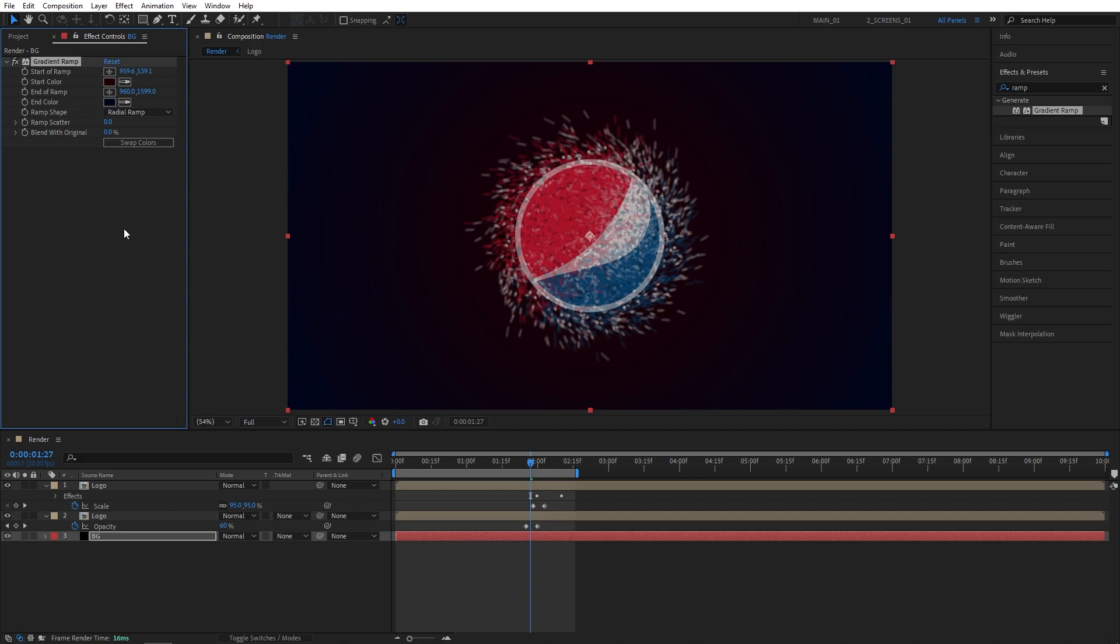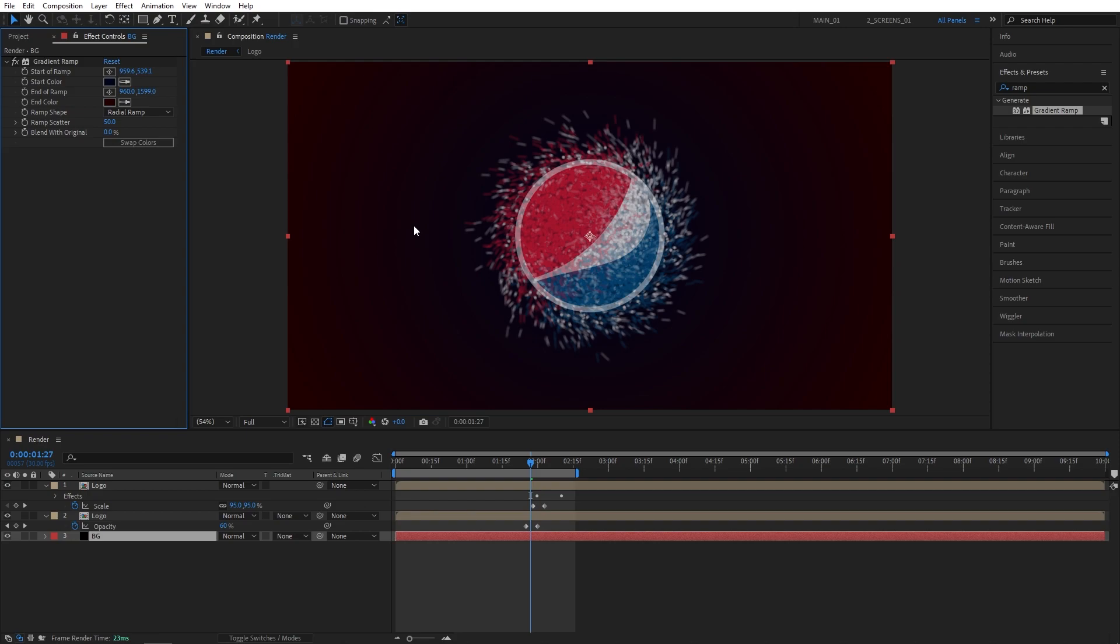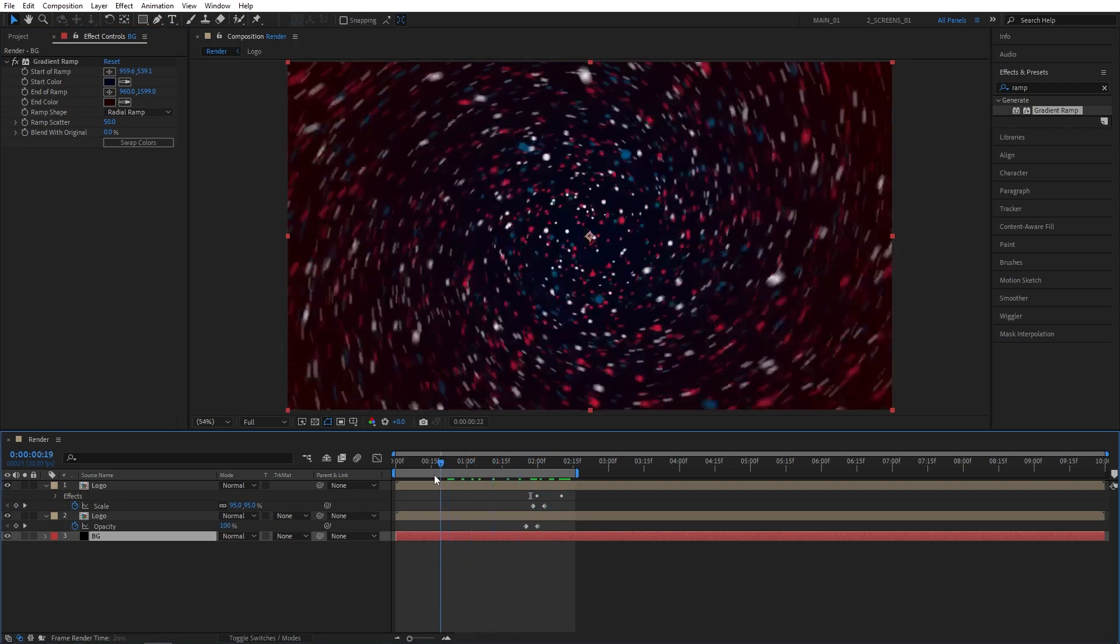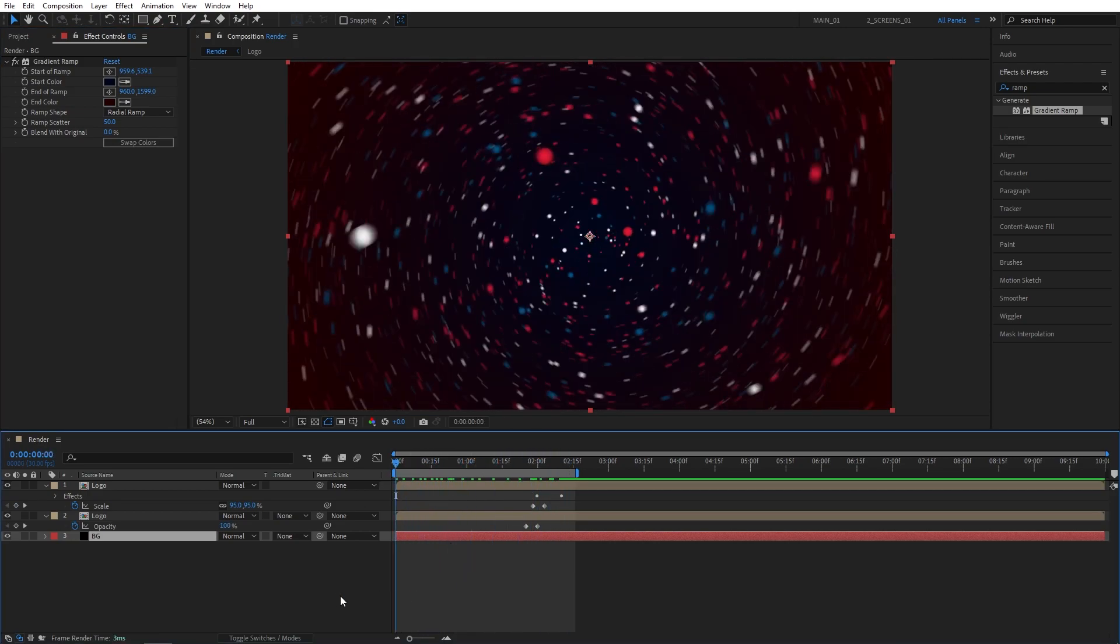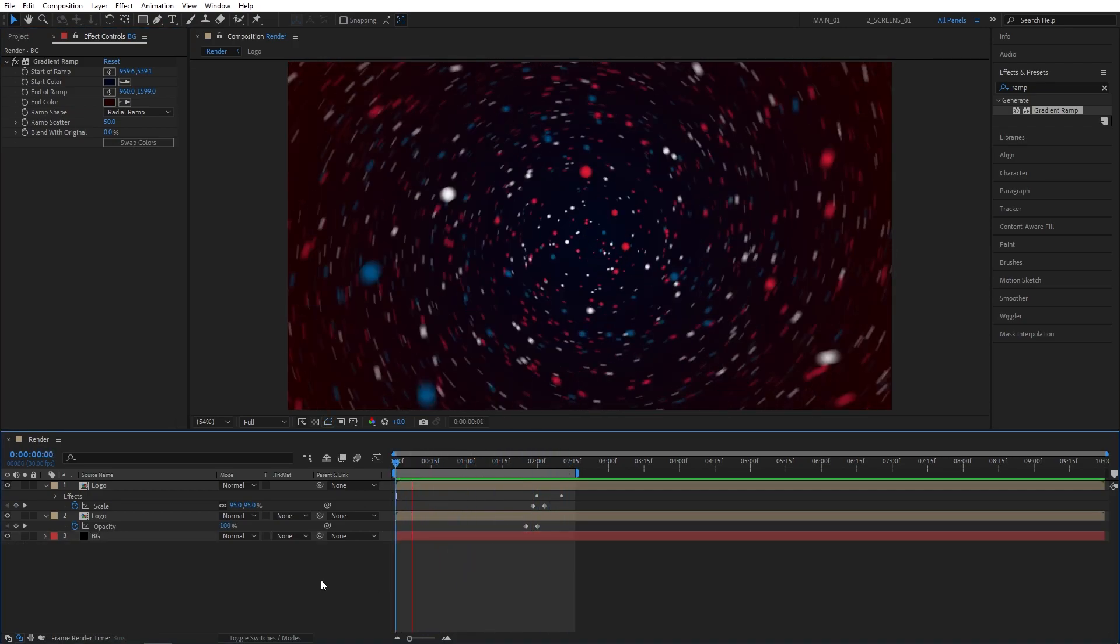Or you click on Swap Colors if you don't like those. And I'll set Ramp Scatter to 50, like to minimize the amount of color banding. And this is the animation. So let's preview it.